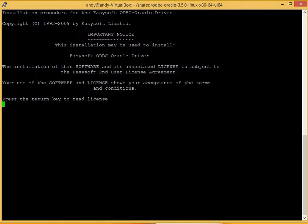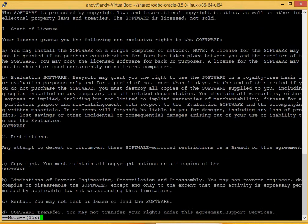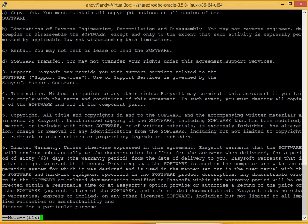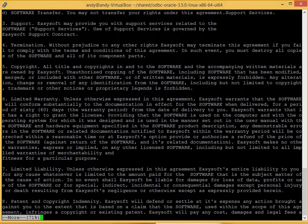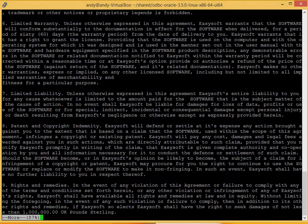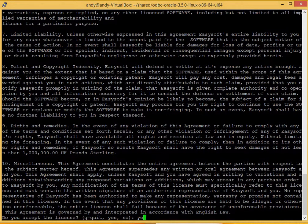Okay, the install starts with our license agreement, so you need to read through this at your leisure, and when prompted at the end, you accept it.